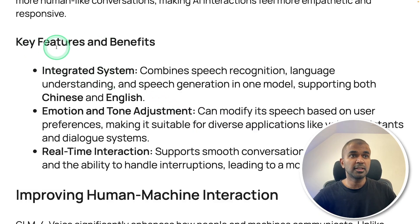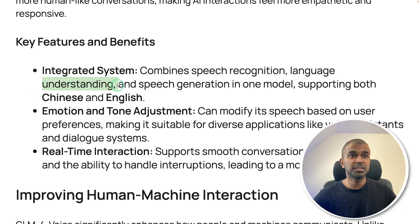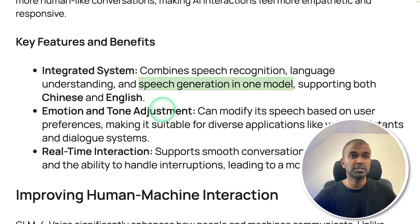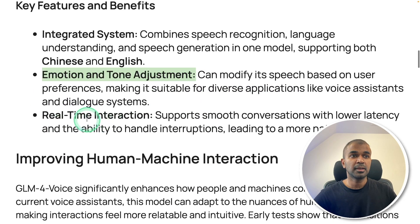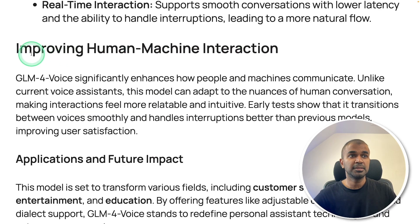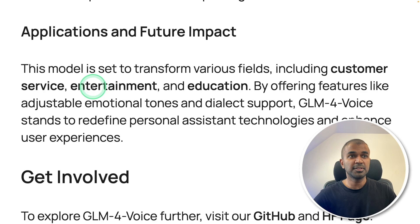So here are the key features: integrated system which means combined speech recognition, language understanding and speech generation in one model supporting both in Chinese and English. Emotion and tone adjustment and real-time interaction. This improves human machine interaction. This can be applied in various fields such as customer service, entertainment and education.